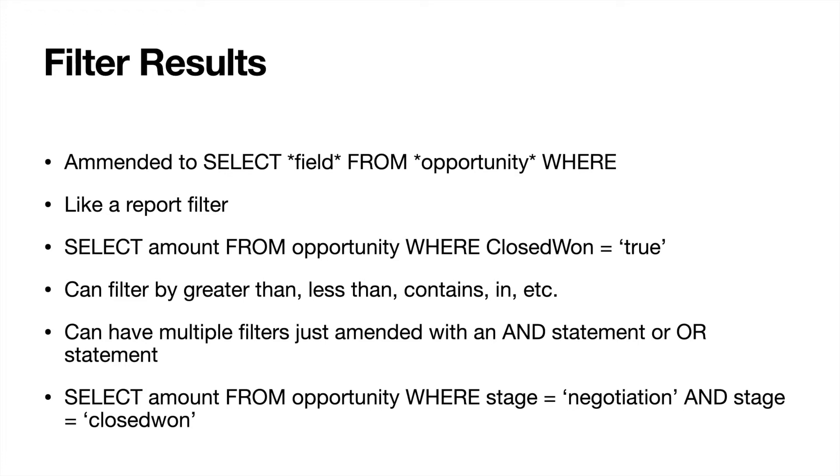What this would mean is that we'd have a list of opportunities that were closed won and we'd only see the amount. So we could export that list and then subtotal the closed won amounts. This would work if maybe the report builder wasn't showing you all of the fields that you needed to see, and then you could export it into Excel and then subtotal that there or to Tableau or any type of data manipulation reporting software.